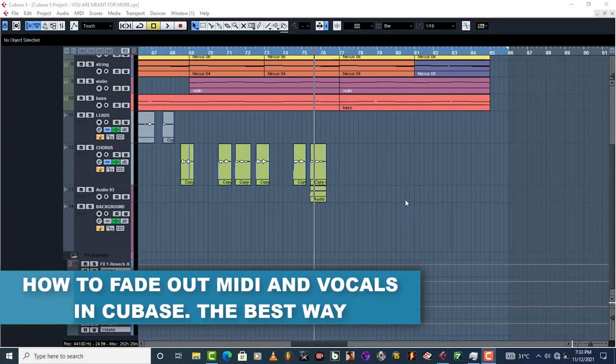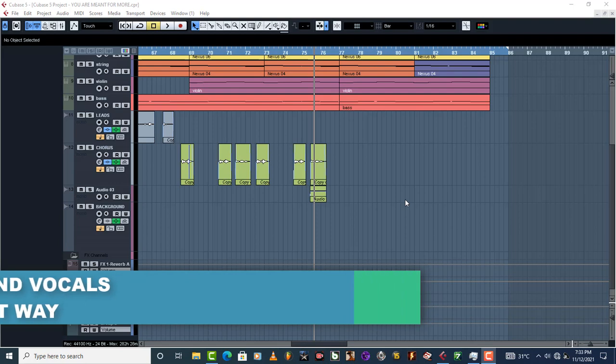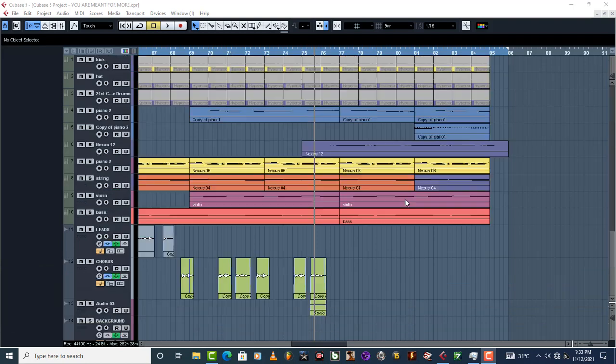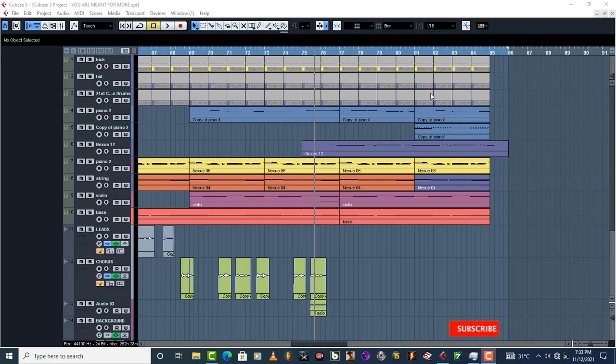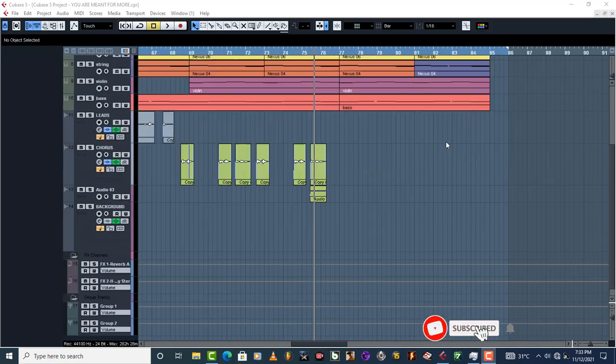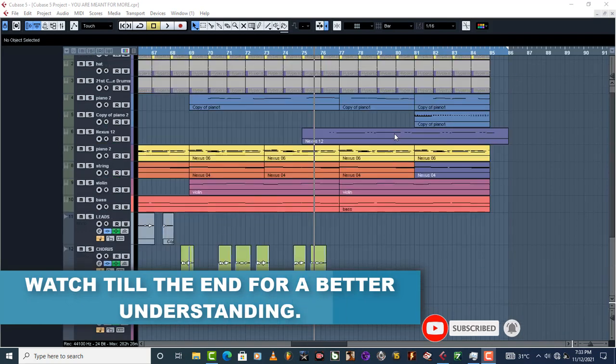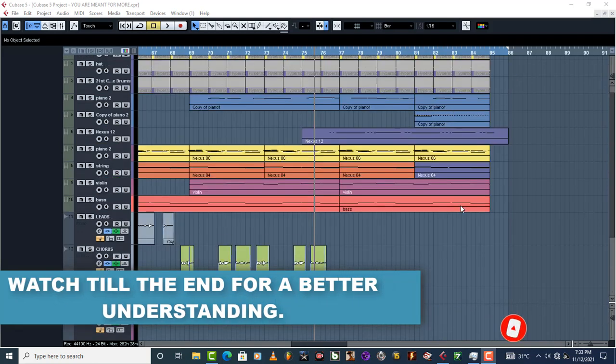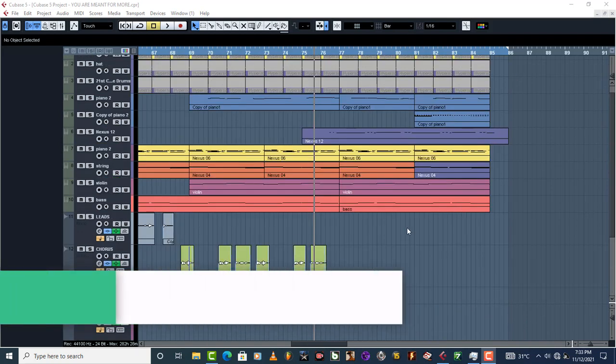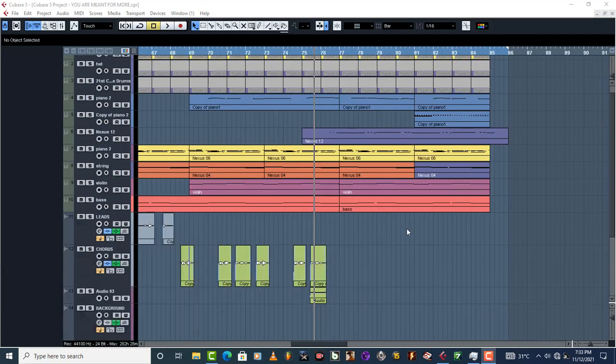Hello, welcome to Pro Mixing and Mastering. Today I'm going to teach you how to fade out MIDI and vocals. Sometimes you have something like this where you have your instrumentation, your MIDI, and recorded vocals, and what you want to do is just fade it out. But sometimes it becomes problematic.